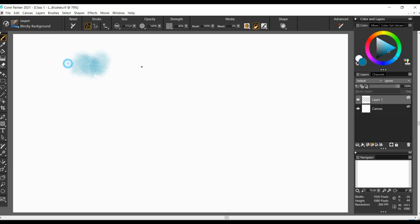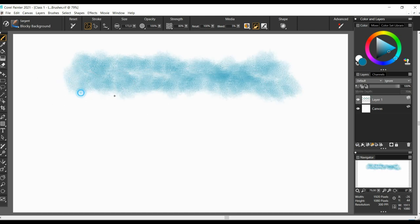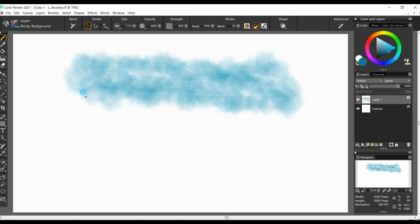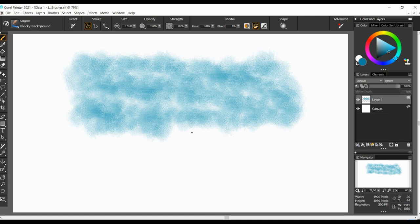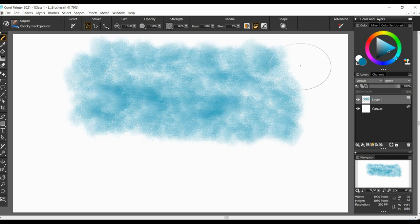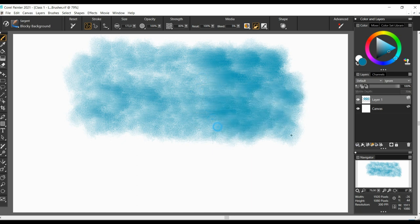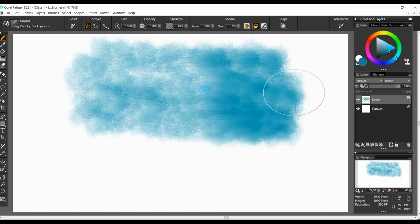So, here in this set, we start with the blocky background. To me, it behaves a lot like some greasy dry media, something between crayons and oil pastels. In order to get a dense color, I have to apply several strokes.